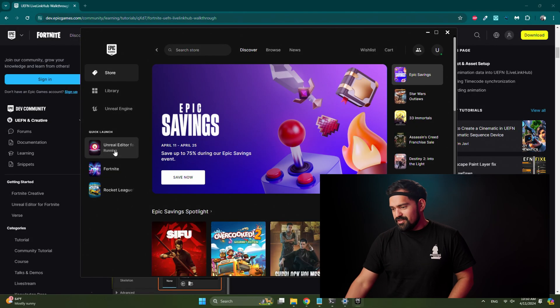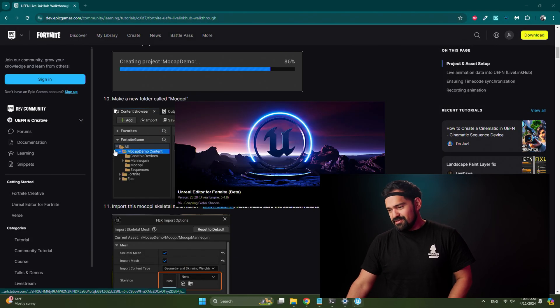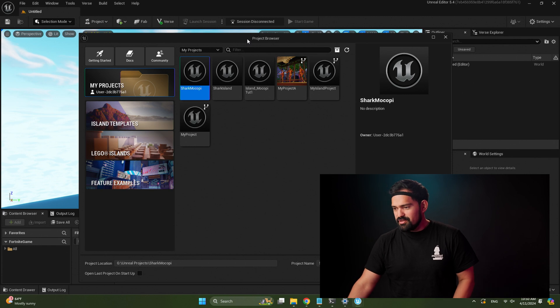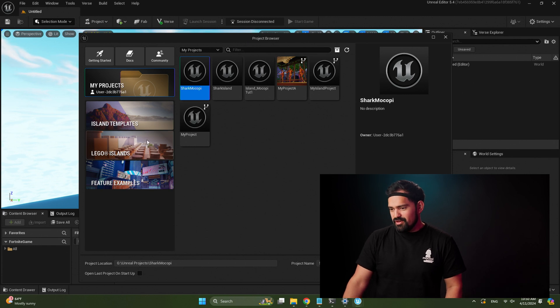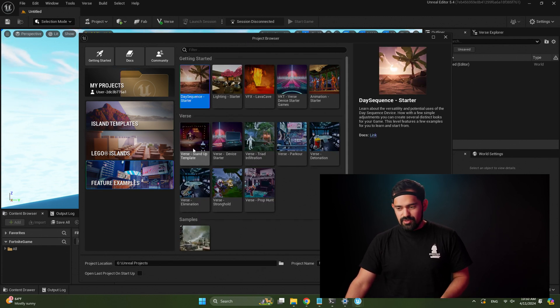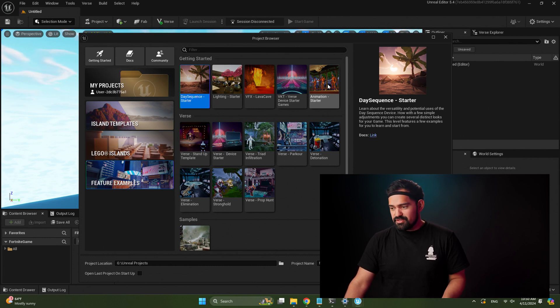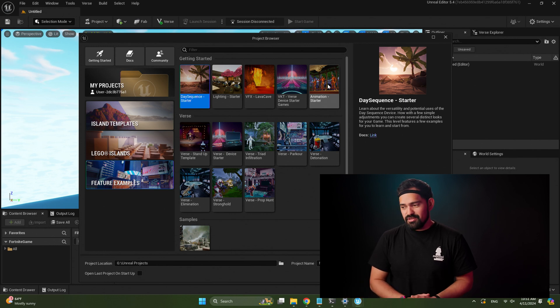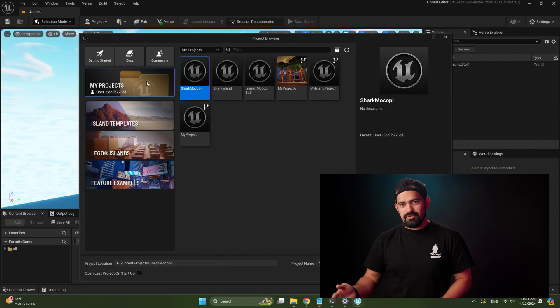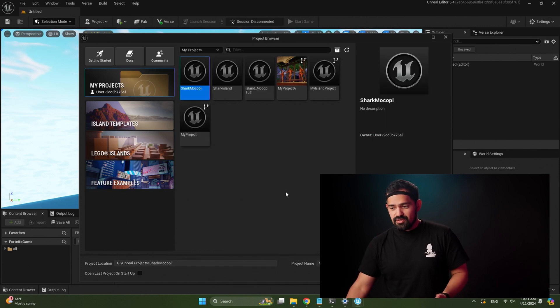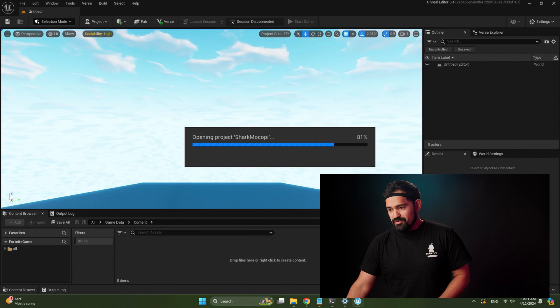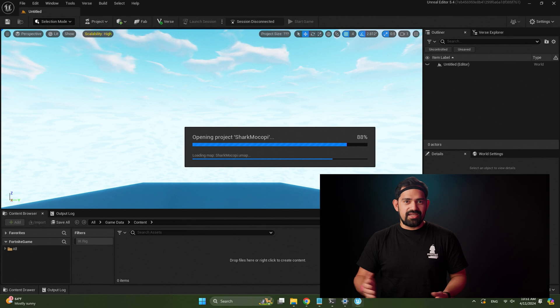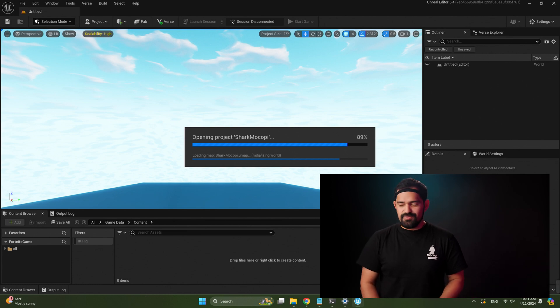So first things first, let's launch the UEFN editor via the Epic Games launcher. Alright, so we're here at the UEFN home. In Epic's blog post they recommend that you start with the feature example animation starter because that has some of the extra files that you need to get up and going faster. But today we're gonna go a little bit further and actually bring a MetaHuman. So we're gonna start with a brand new project. I've created a brand new project here, called it Shark Mokopi. Feel free to pick any template or any island that you want.